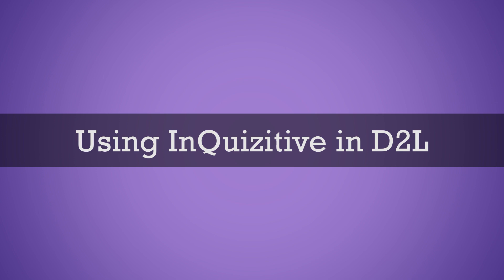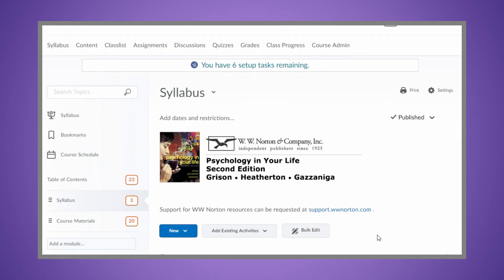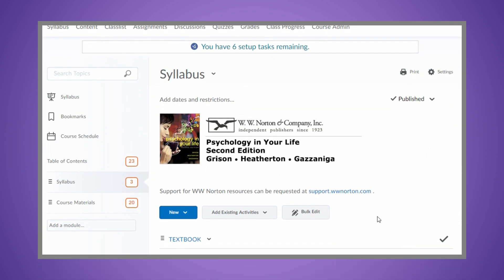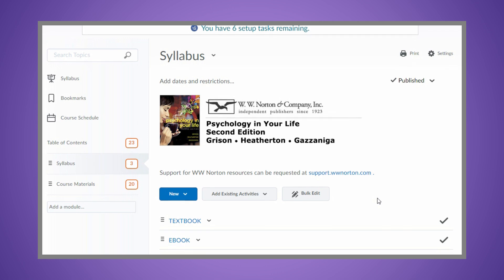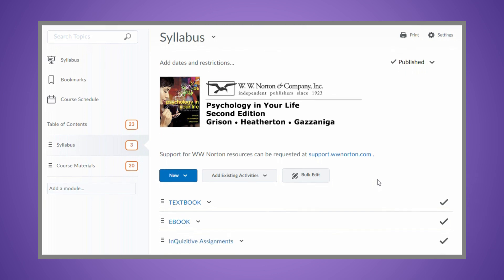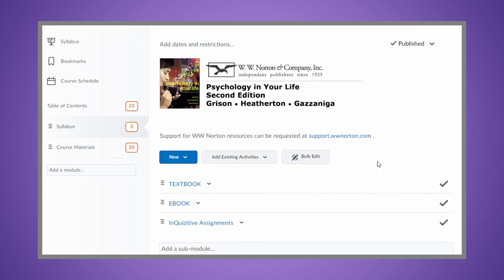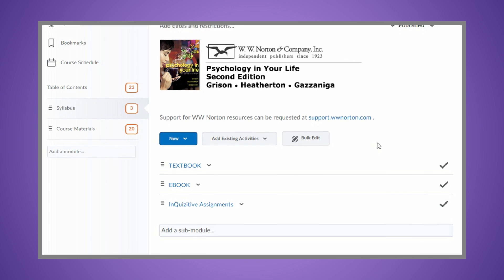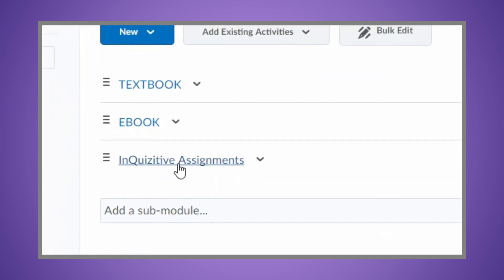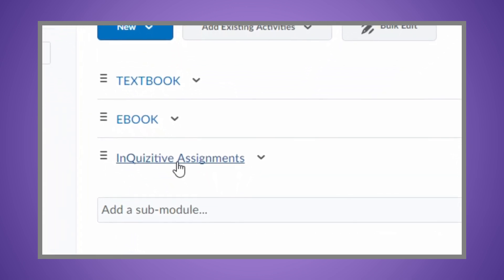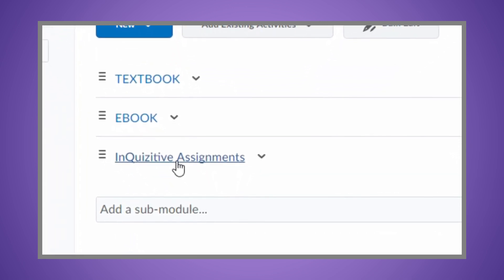Inquisitive, the adaptive learning tool that comes with your textbook, will help you maximize your study time and is an easy way to prepare for lectures and exams while boosting your grade. Your instructor is using LMS integration, which allows you to access Inquisitive directly from your instructor's D2L course and access your grades from within the D2L gradebook. To ensure your instructor can see your grades, be sure to access Inquisitive activities directly from your instructor's D2L course.